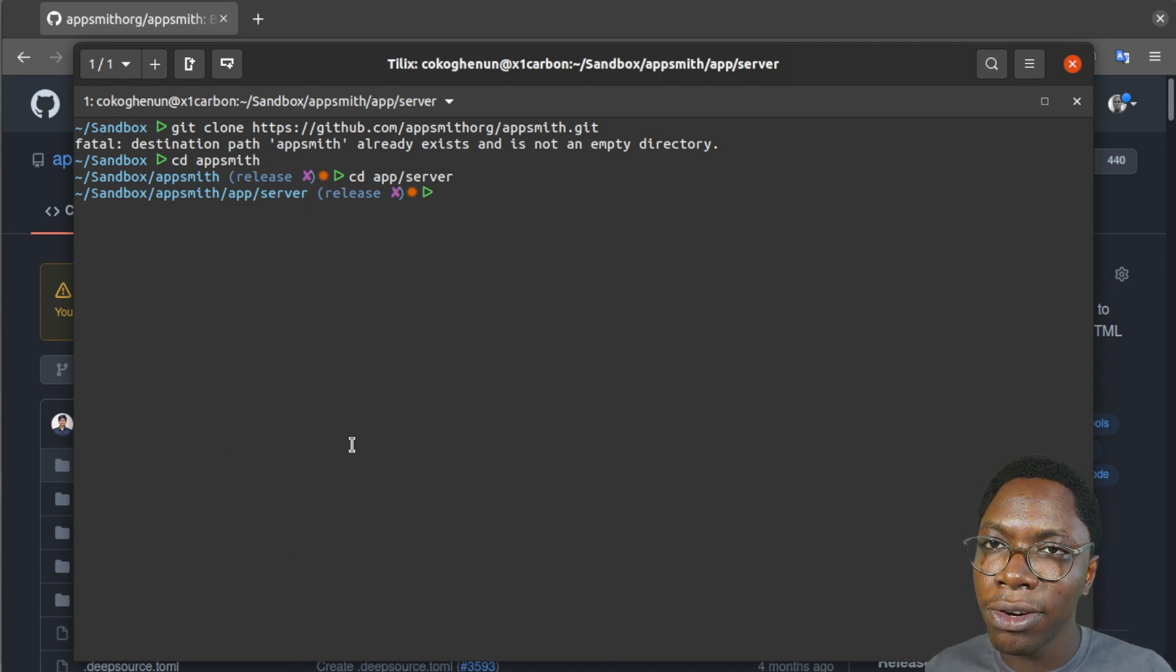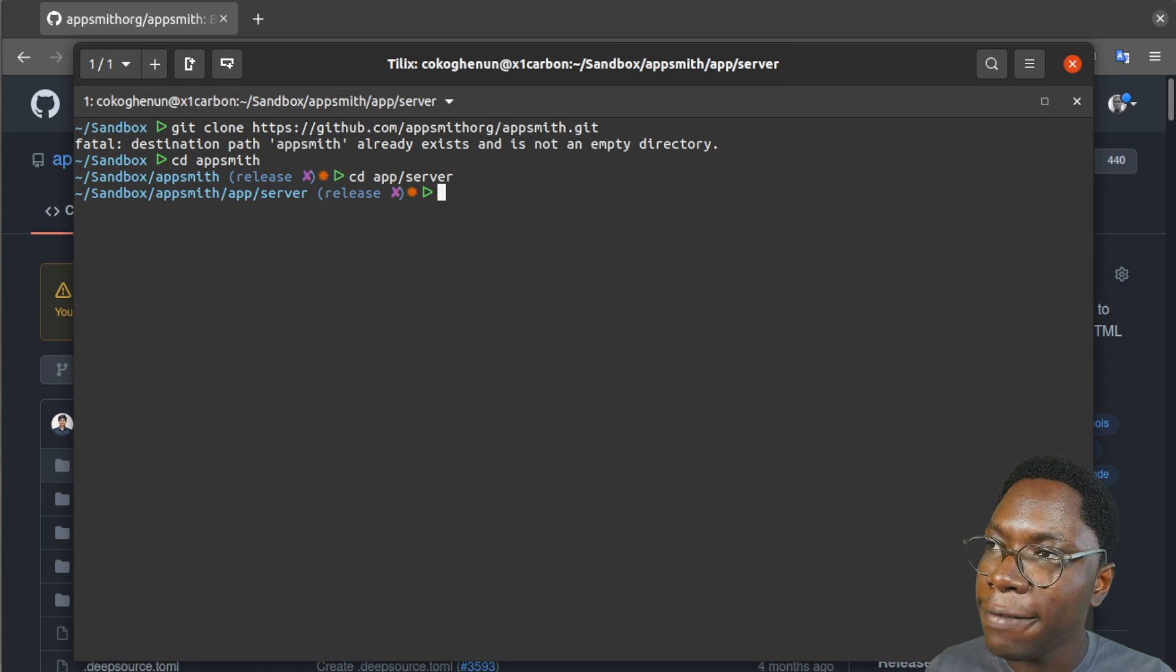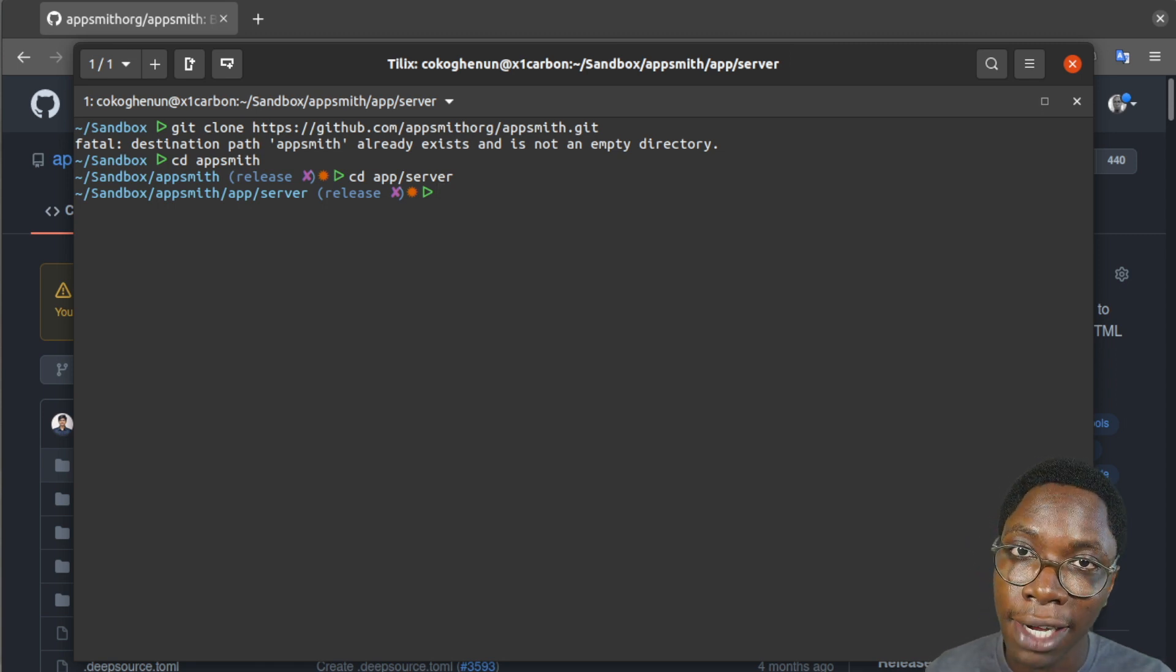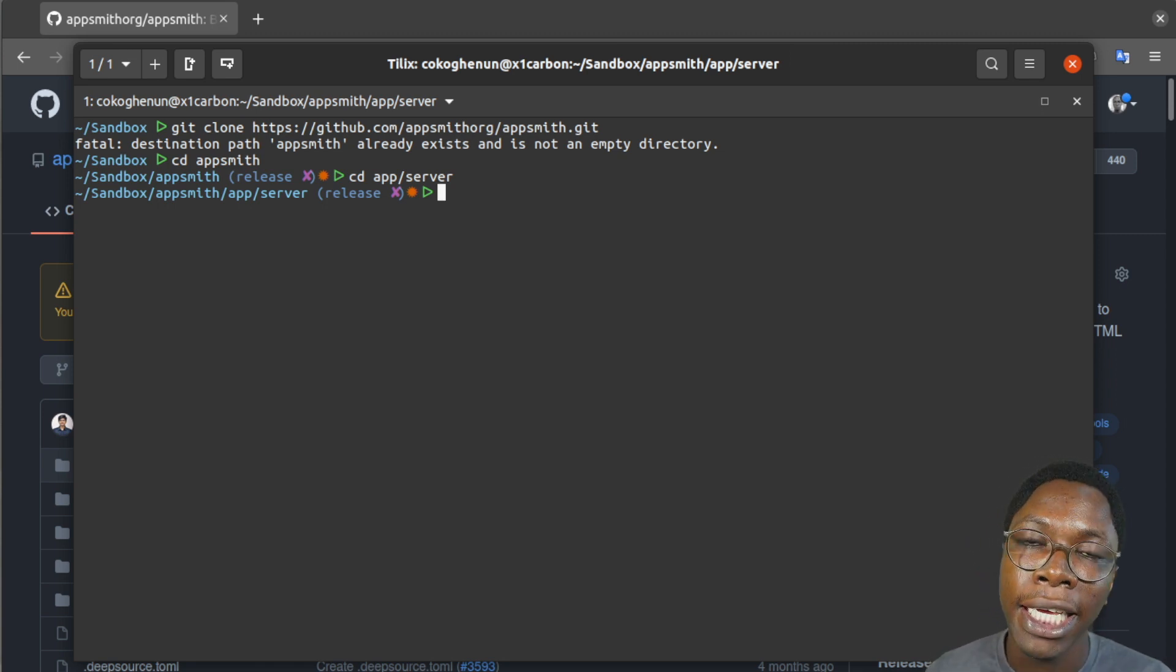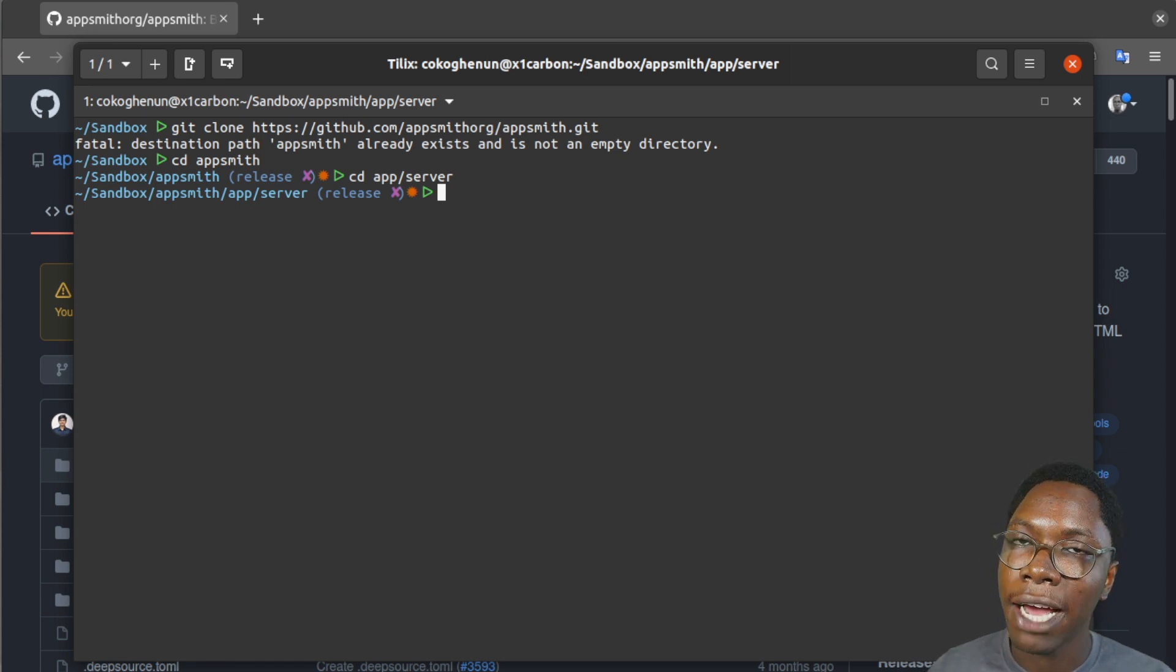So to get things going you need to have a few things set up. The first is that you need to have Java set up so I'll be leaving links in the description to help you set up Java. The next thing you want to have set up is Maven.